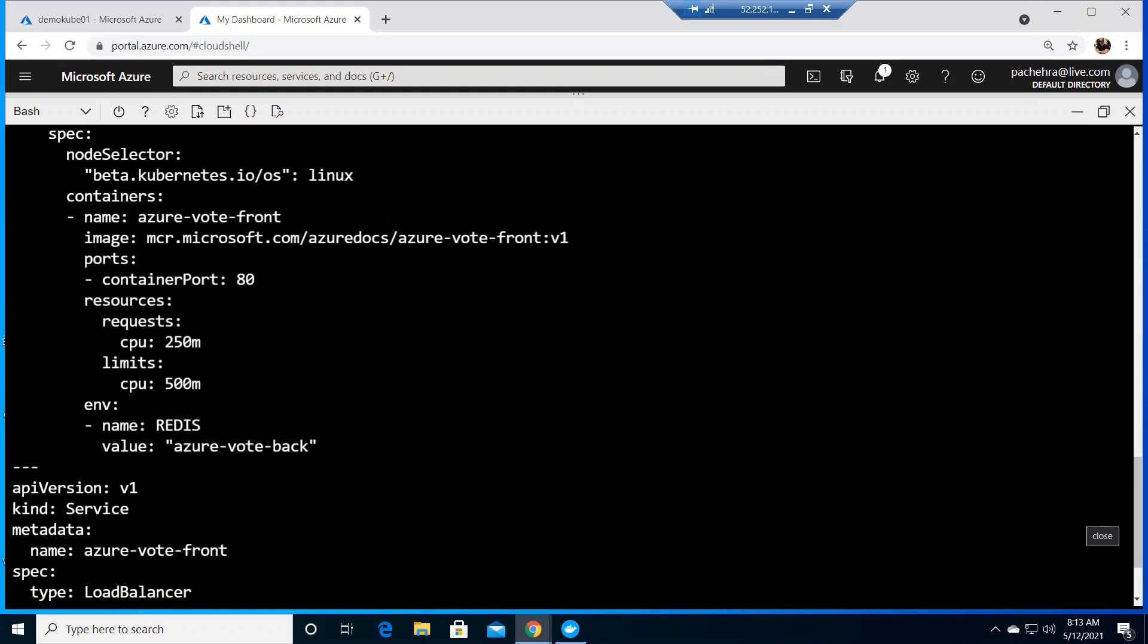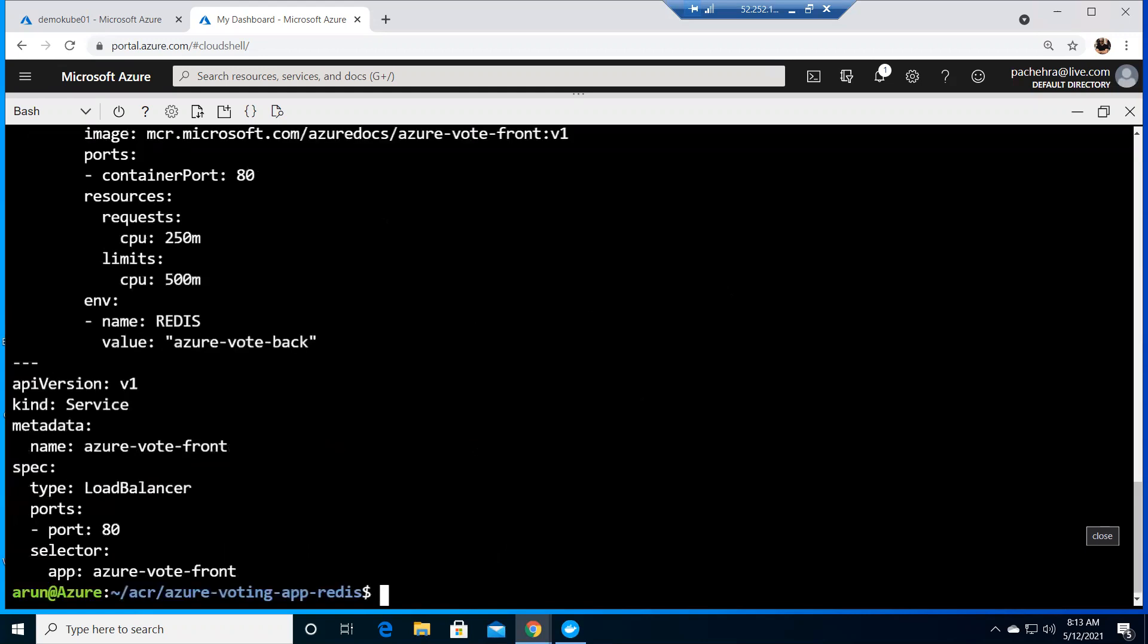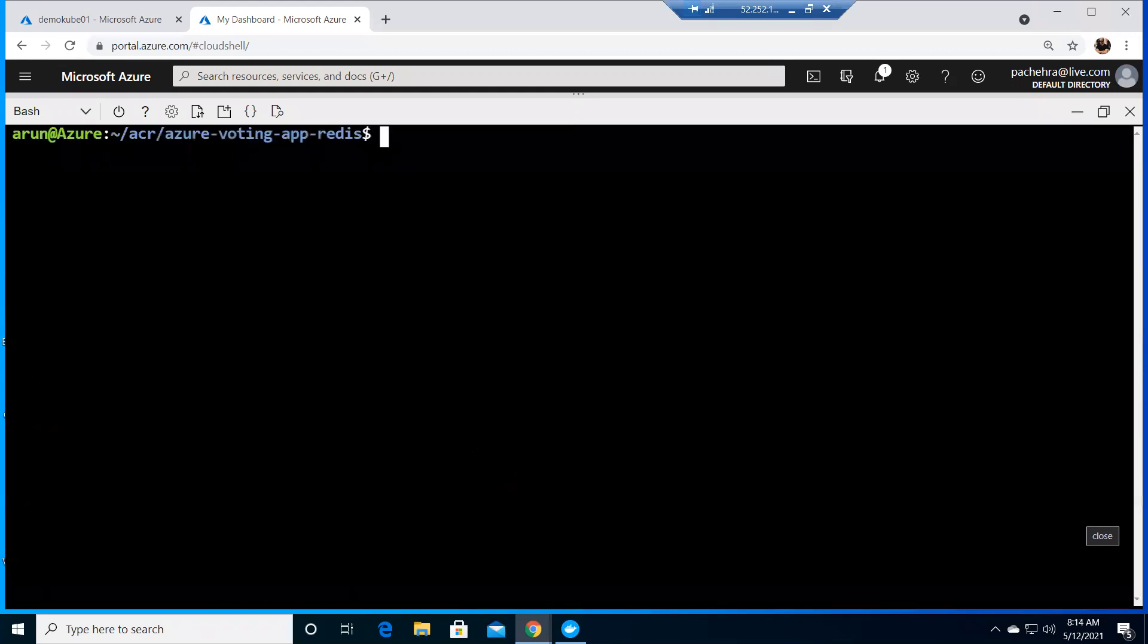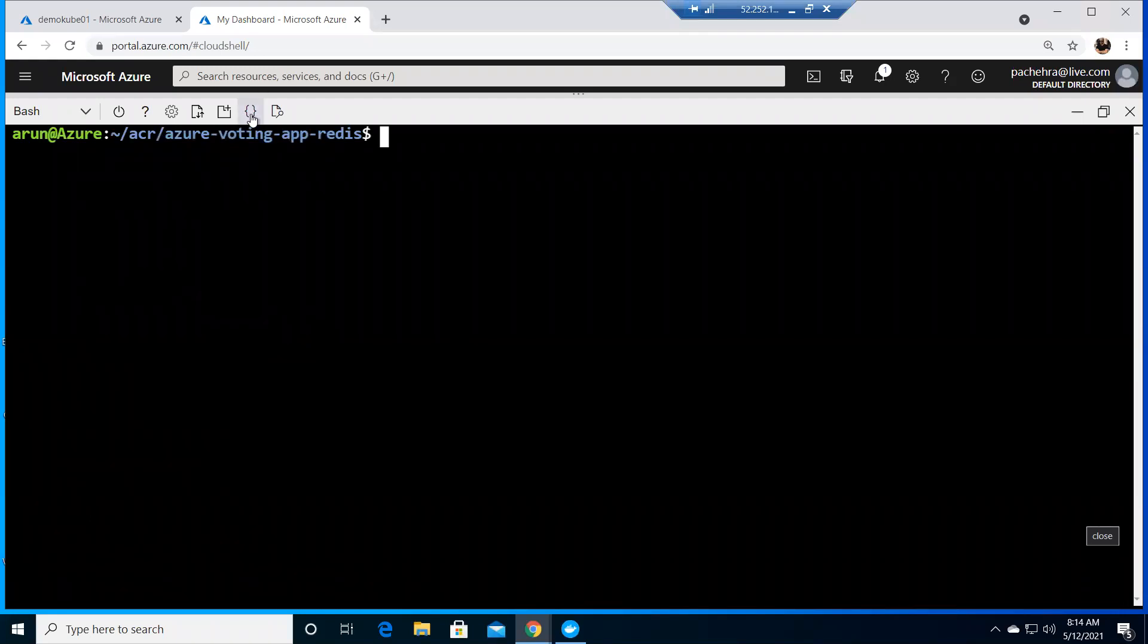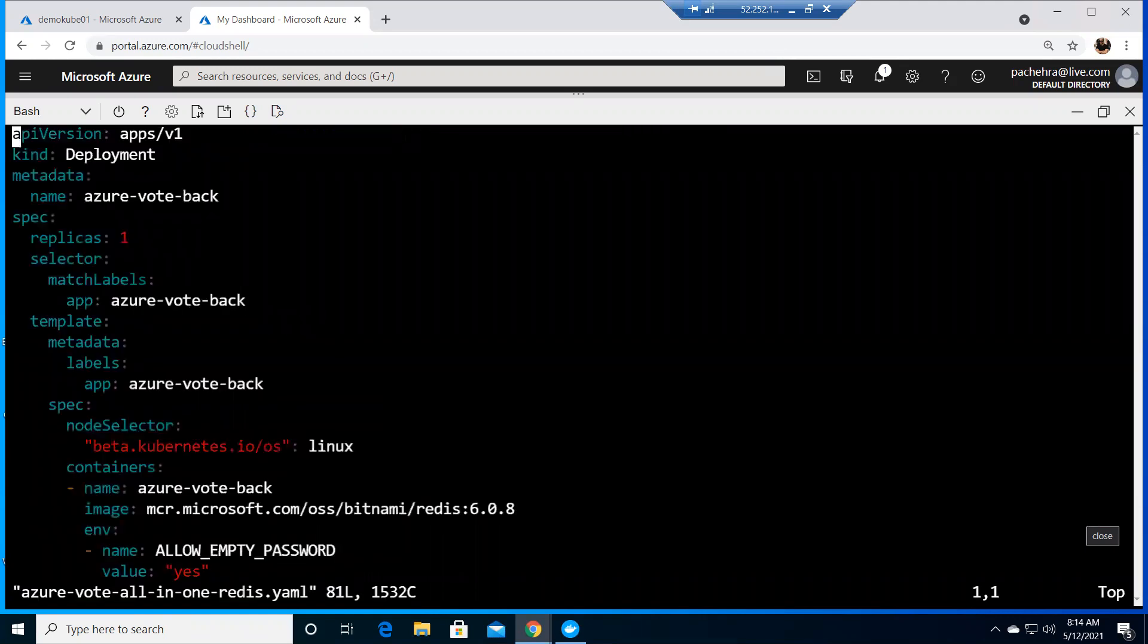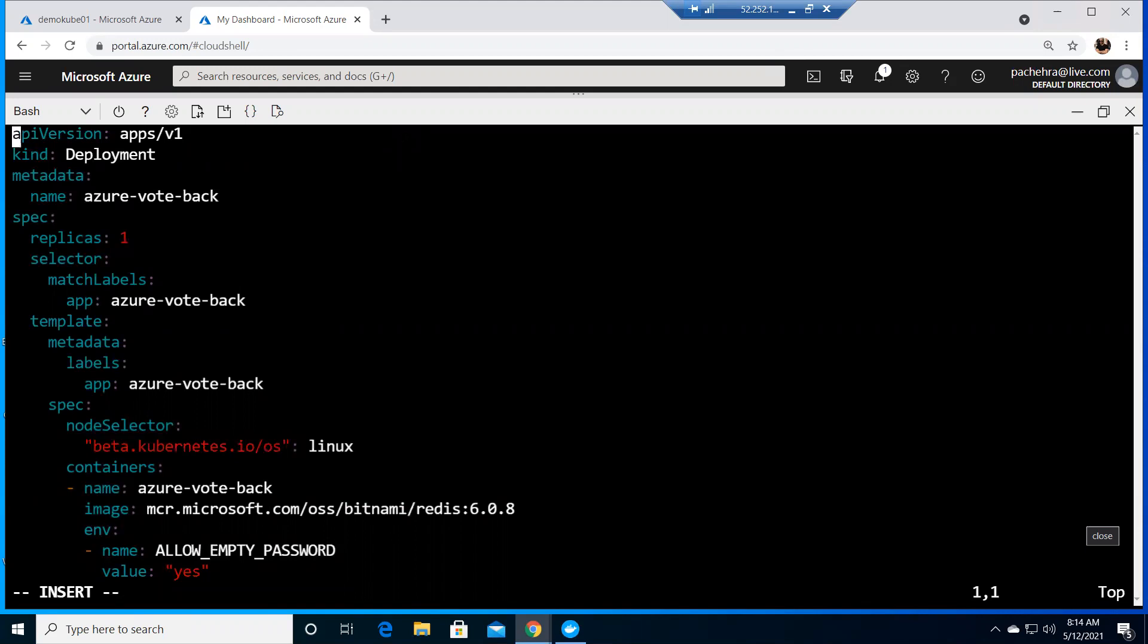Let me quickly go ahead and do this. For that, we need to get into the editor. You can also use editor from here, but I like vim. Let me open this azure all yaml. Here we need to change the image.